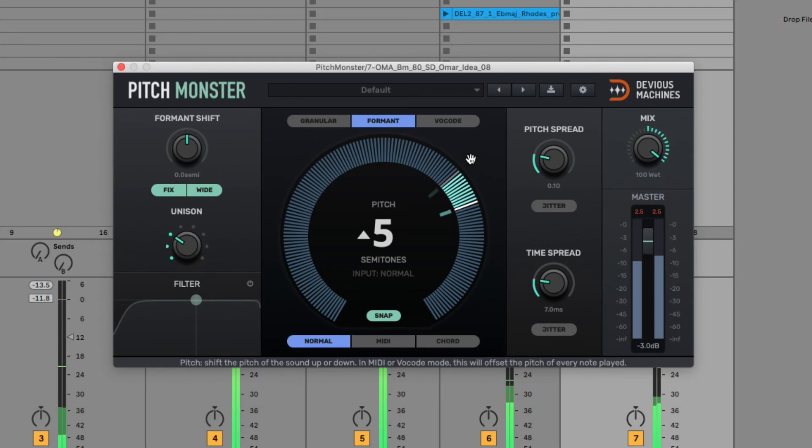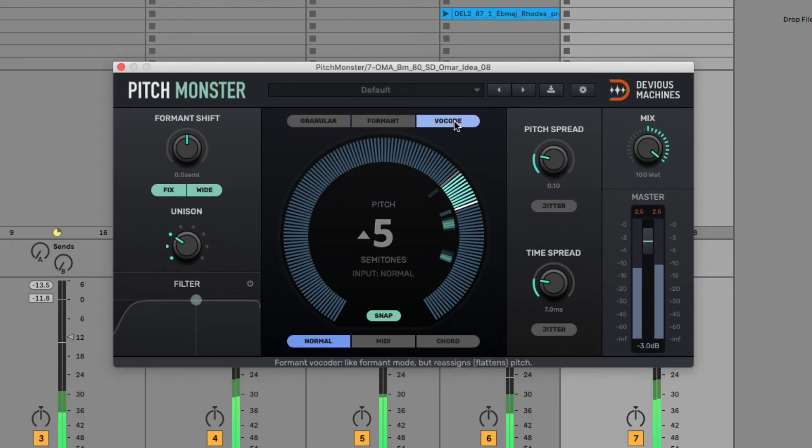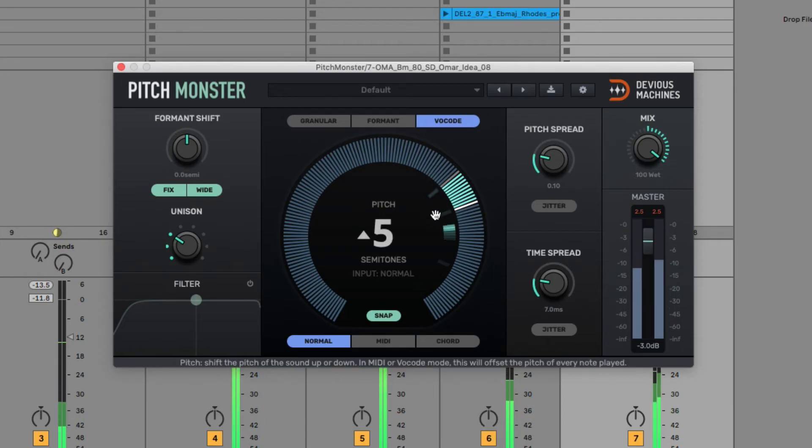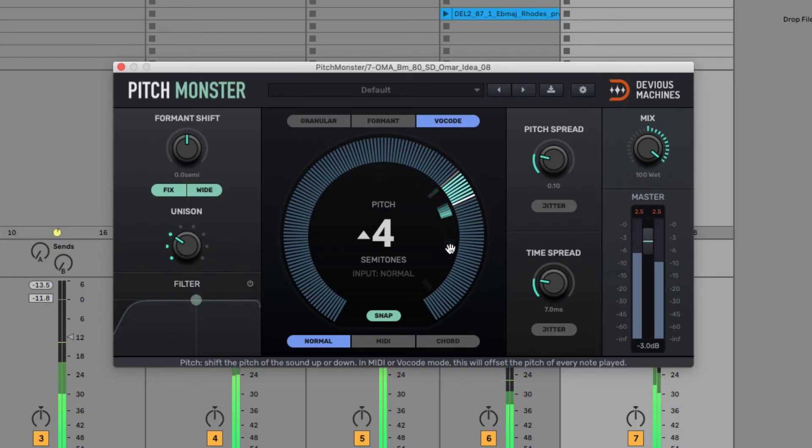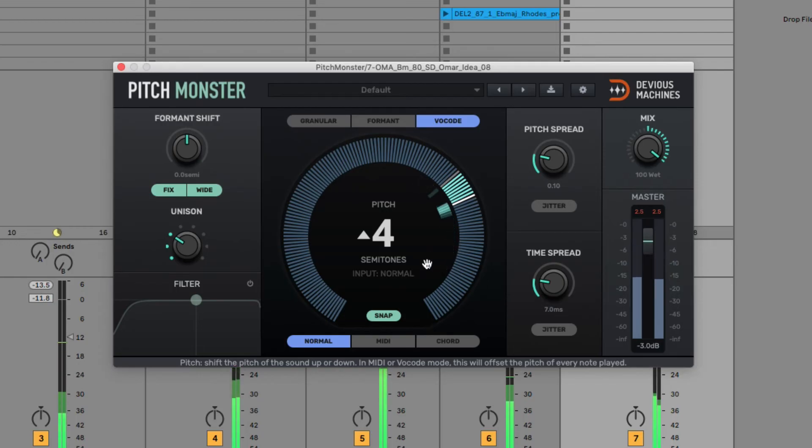Finally, the vocoder mode provides all the features you need to make classic robotic-type effects. It's a similar one to formant mode, but it flattens melodies to just one note, so it's a bit easier to work with if you want to make your own chords or melodies.